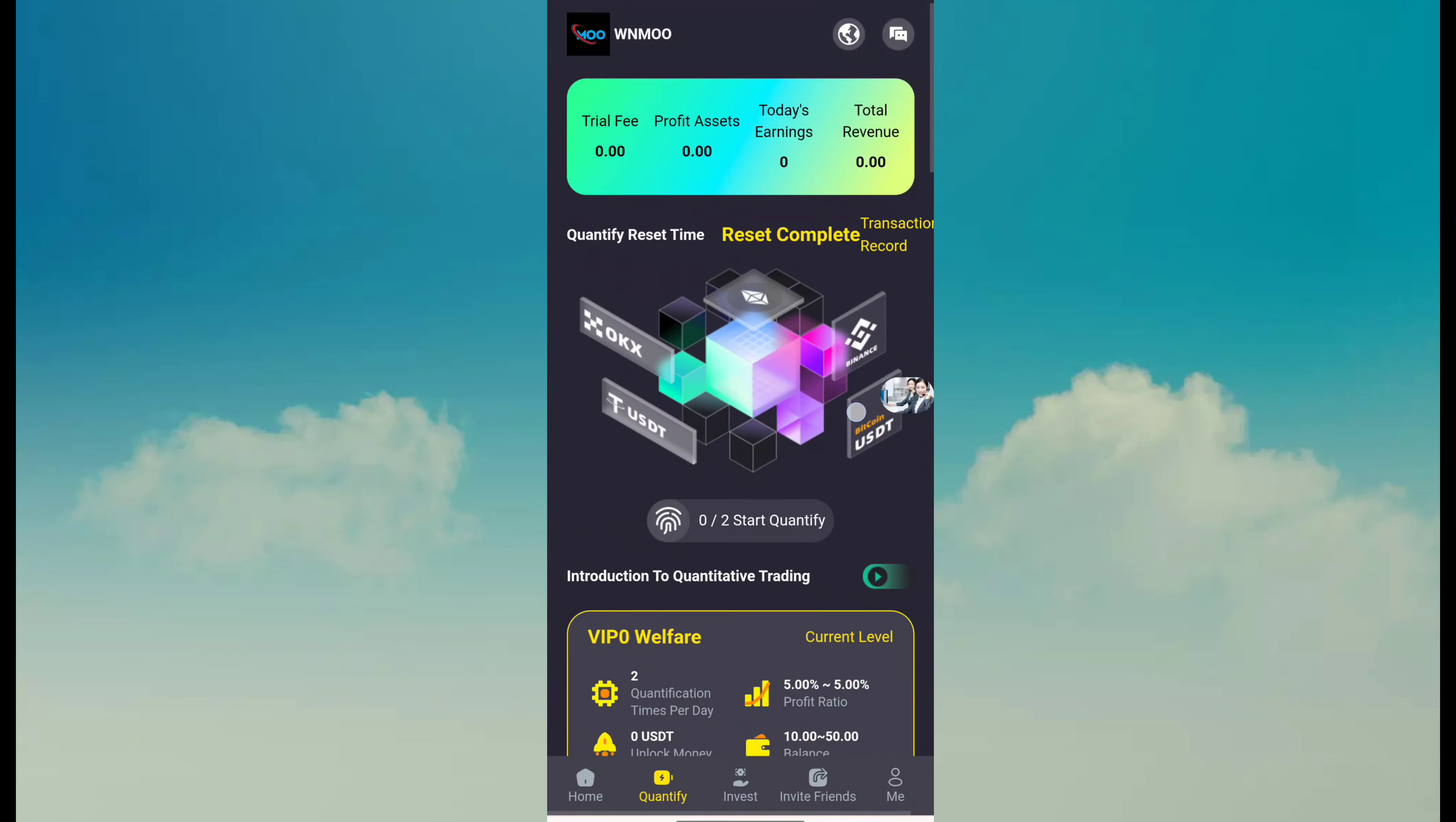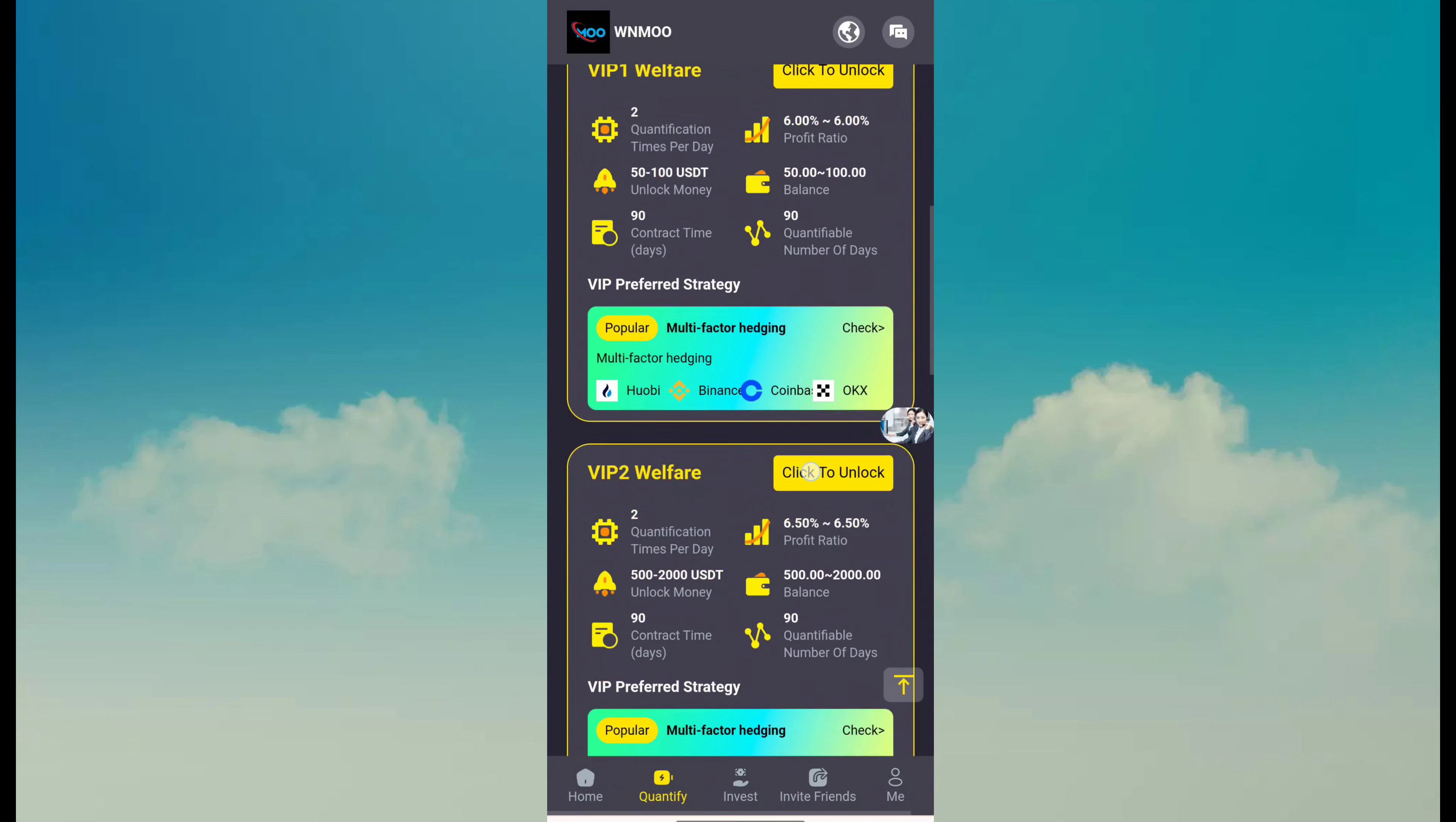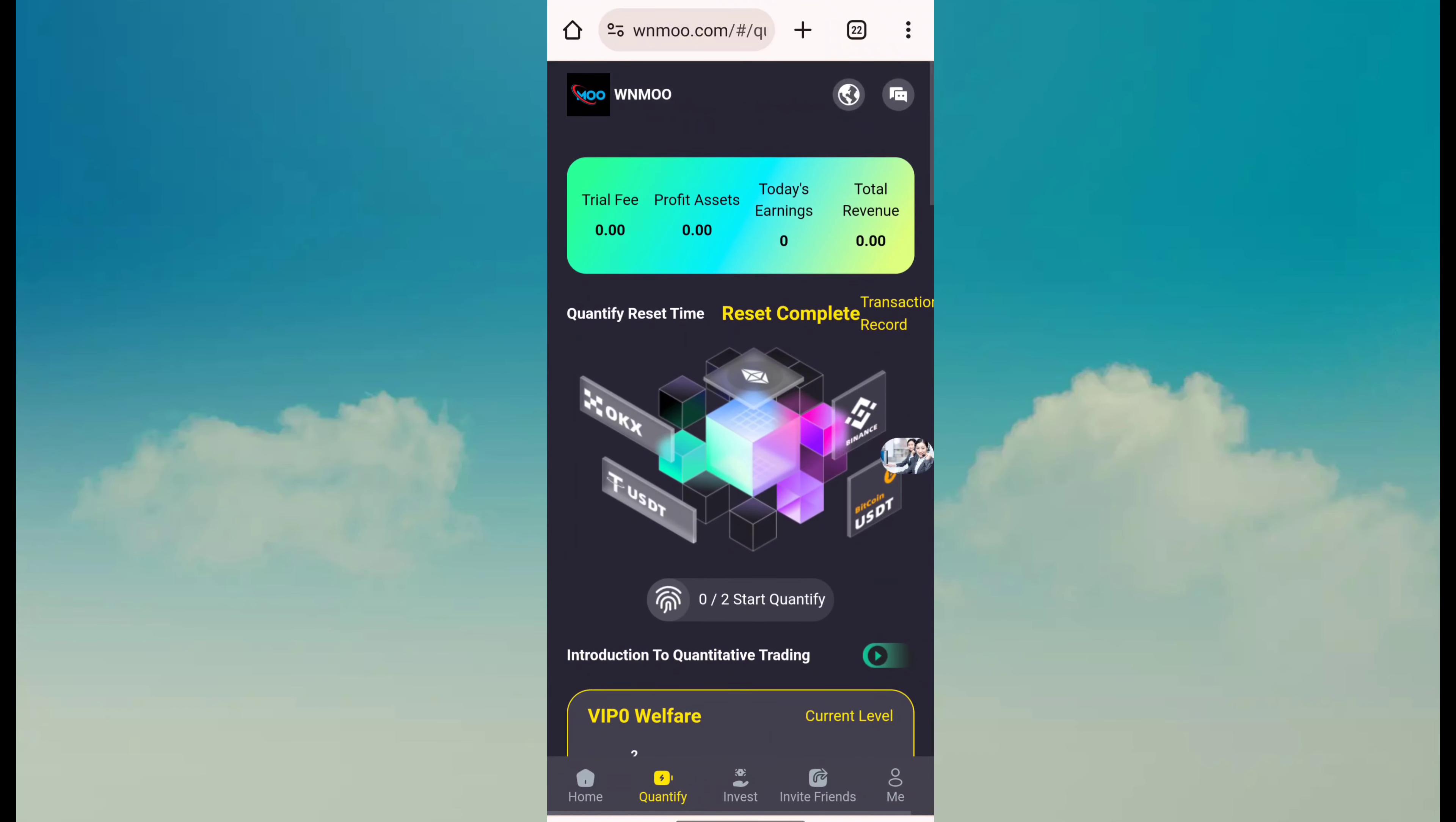Here you can see VIP 0 to VIP 10. You can see my current level is VIP 0. VIP 1 is 2% and here are other welfare options - there's 50% and many other welfare options. So you can buy any VIP according to your budget.